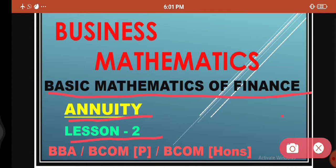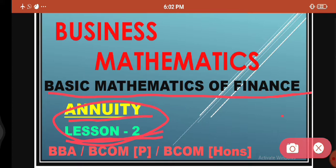Let's start this lesson. Before starting lesson number 2, let me give a brief introduction of lesson number 1 — what we covered. We understood the concept of annuity and then we looked at types of annuities. In types of annuities, we covered annuities on the basis of terms. Today in lesson number 2, we will look at annuities on the basis of their payment intervals.